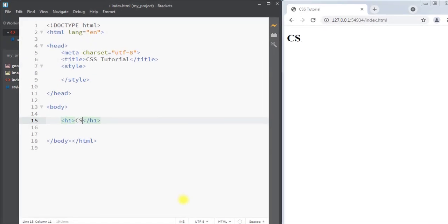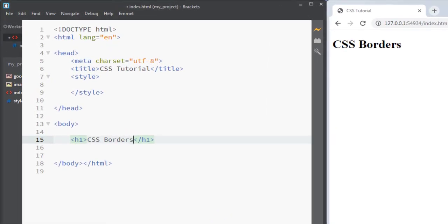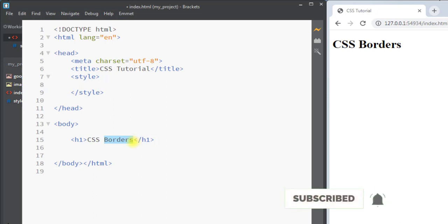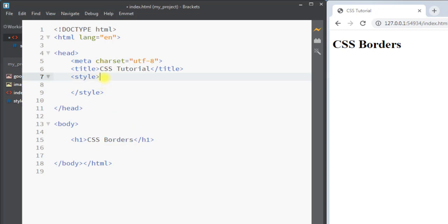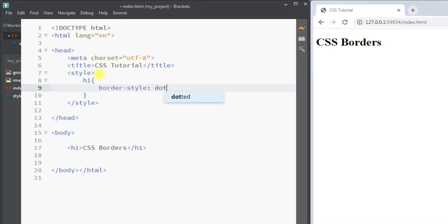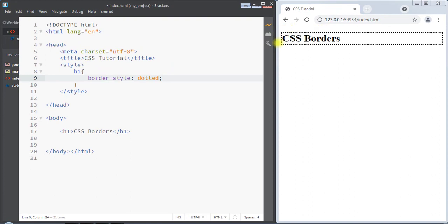In this video we're going to talk about CSS borders. In CSS we can use the border property to add a border around an element, and we can specify the style, width, and color of the border. For example, inside the style tag we can select the h1 element and use the border-style property. The border-style can be dotted, so there's going to be a dotted border around the element.